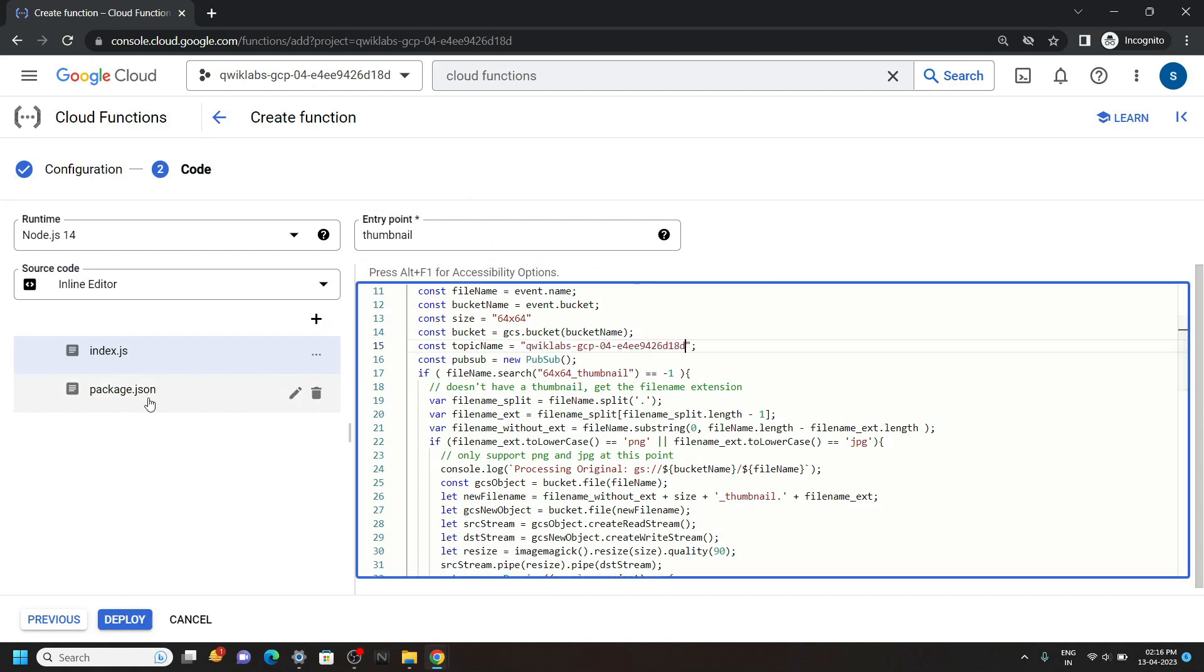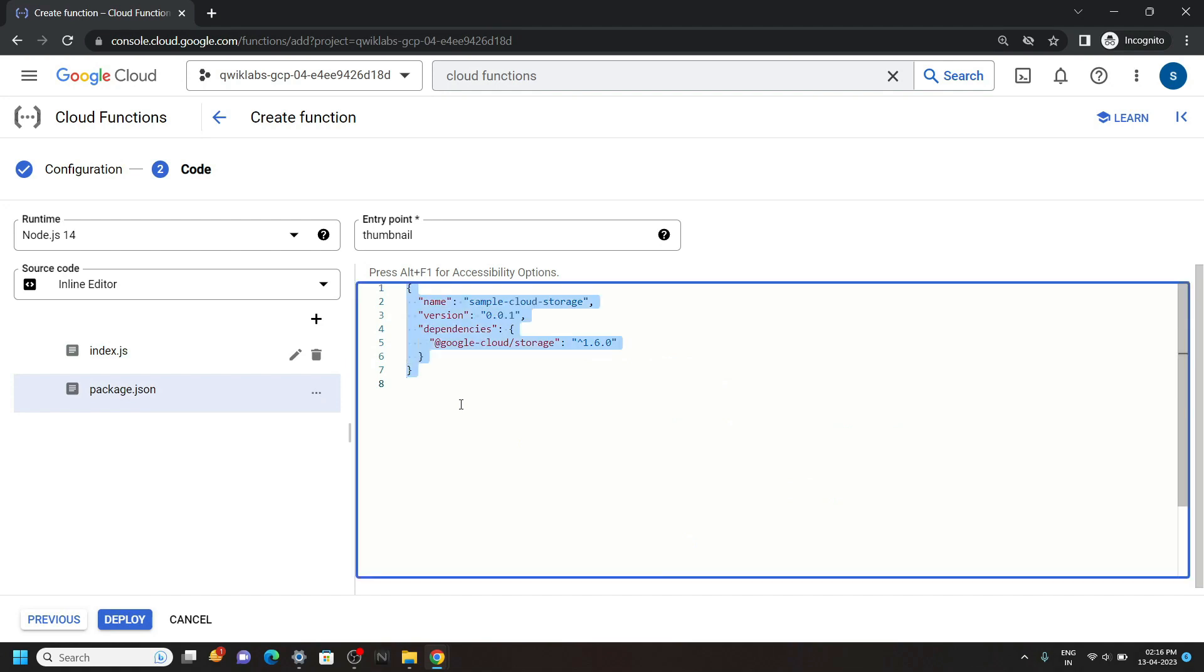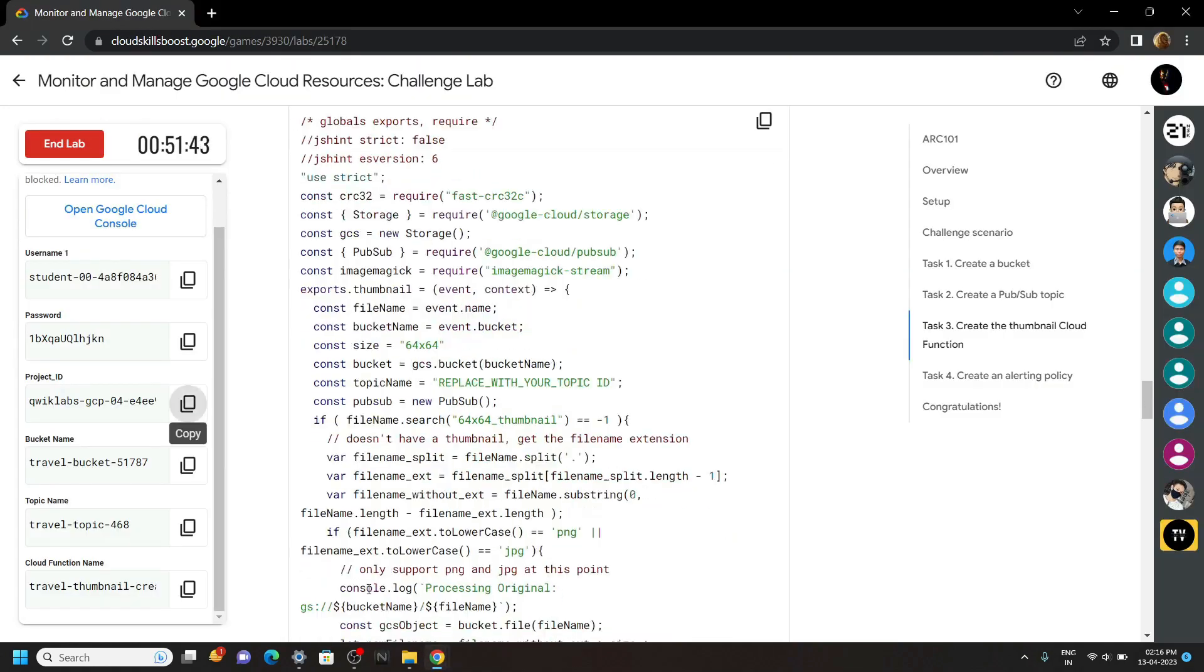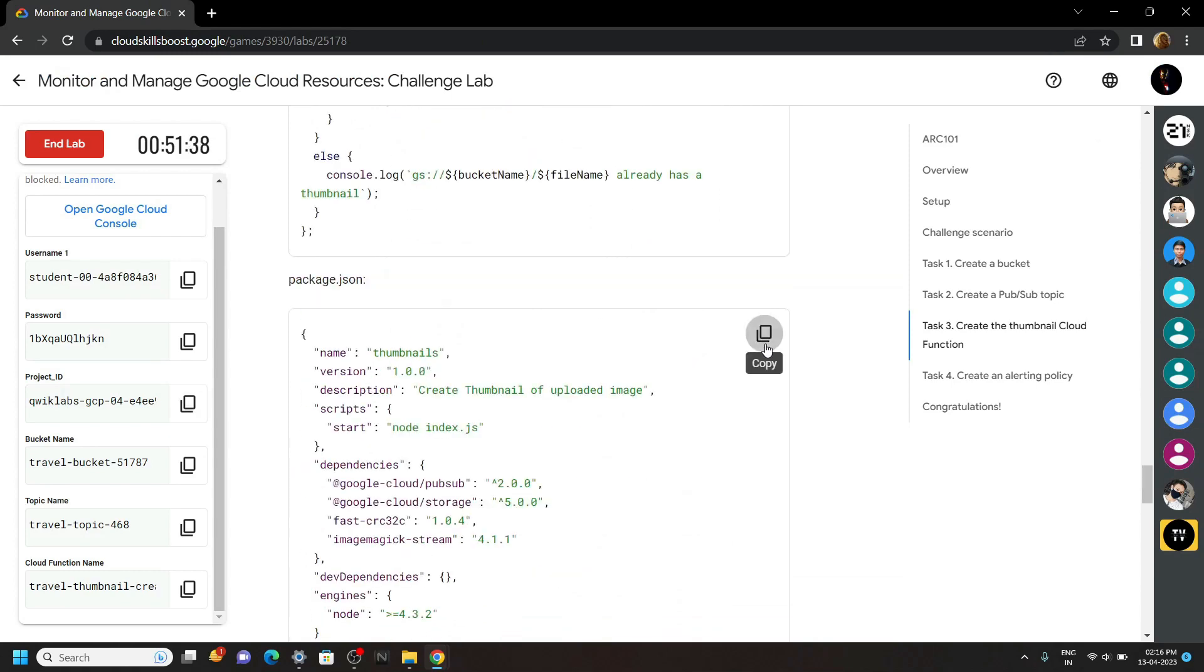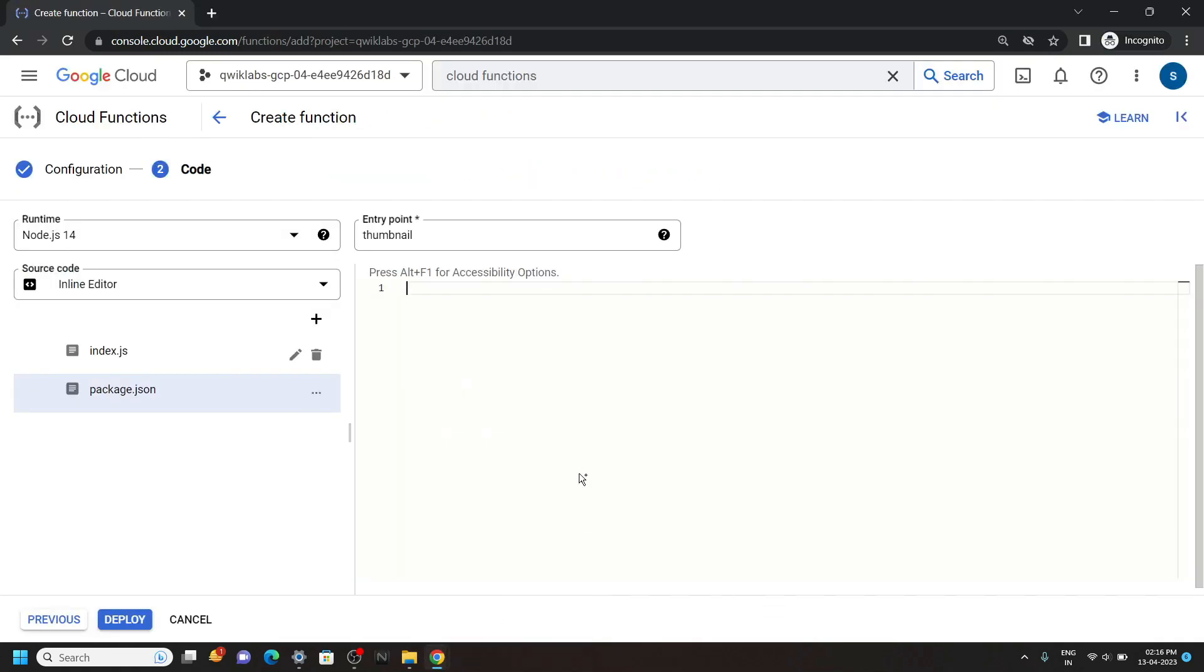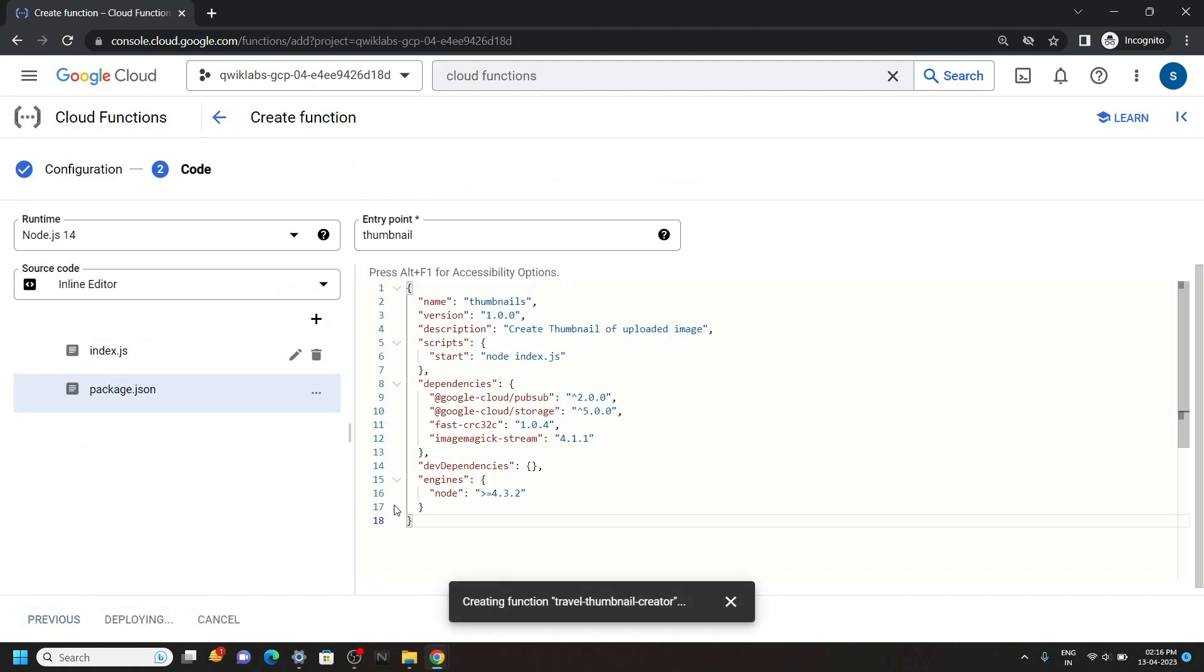Now open this file. Again remove everything from this file and copy the content for this file. Then simply paste it. Now click on deploy. This deployment will take 2 to 3 minutes. So please wait for some time.